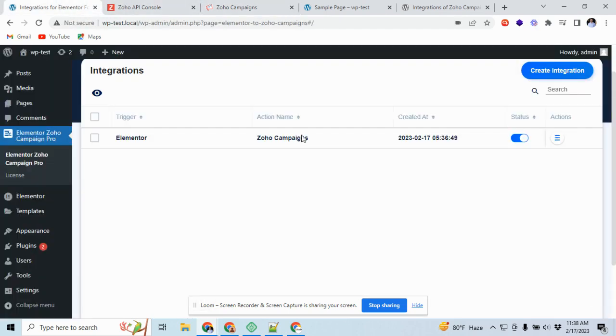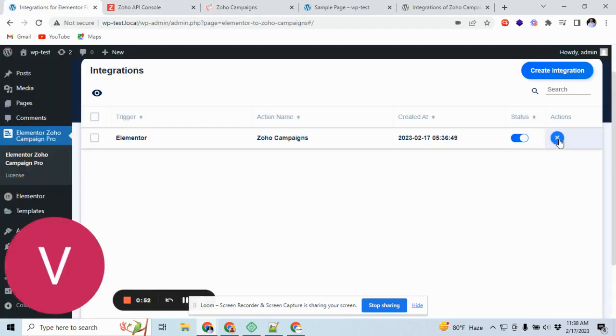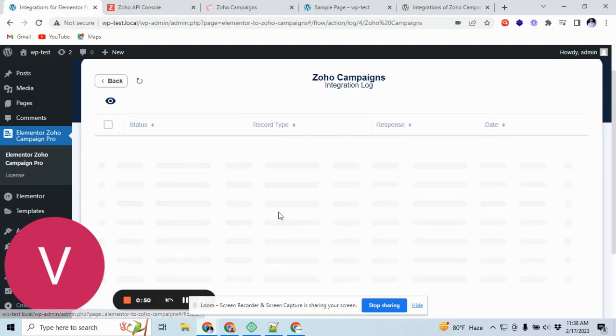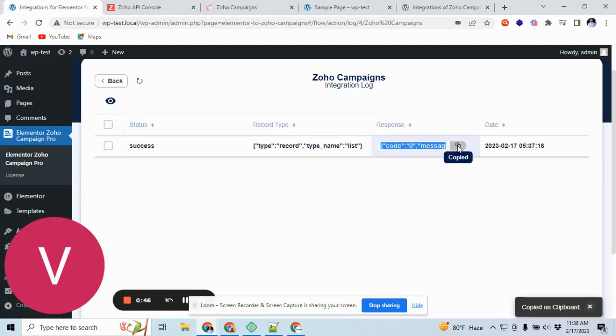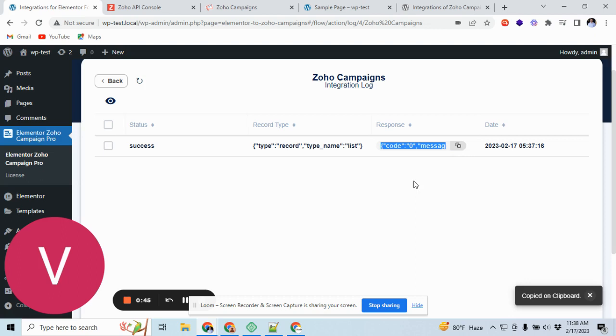Also, you can check if the data is here or not. Like if you got any error or any problem, just copy this code and send it to the plugin author.